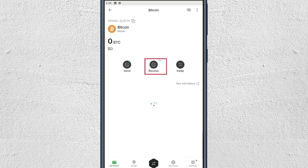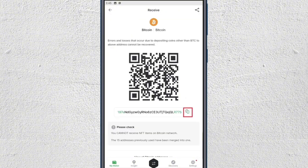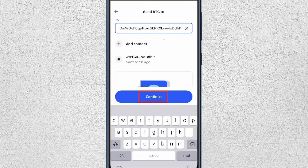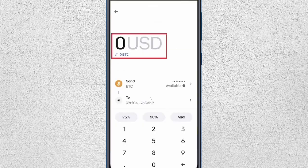Click on Receive and you will be able to get your wallet address. Click the Copy button right next to the wallet address, then go back to your Coinbase application and paste the wallet address in the designated area.